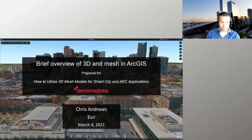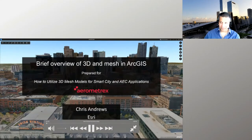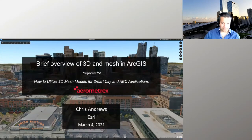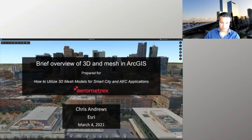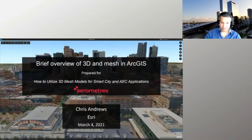Thanks, Kevin, for having me here. Hi, I'm Chris Andrews. I am the group product manager for the geo-enabled systems team at Esri. I'm here to give you a brief overview of 3D and mesh in ArcGIS, and to talk about how that mesh can be used in smart city and AEC applications. Thank you very much for your time today.